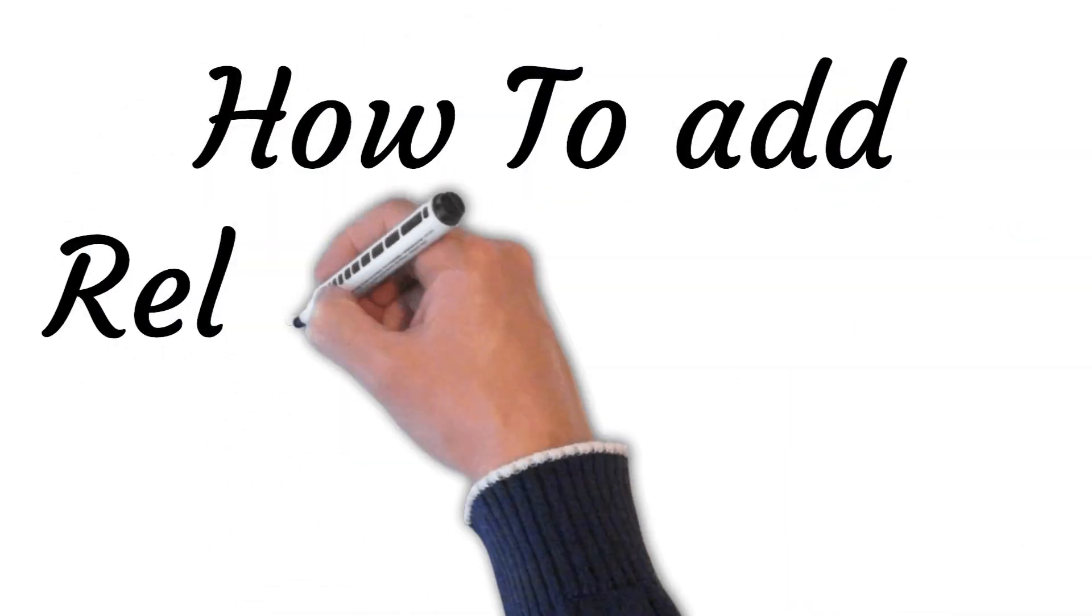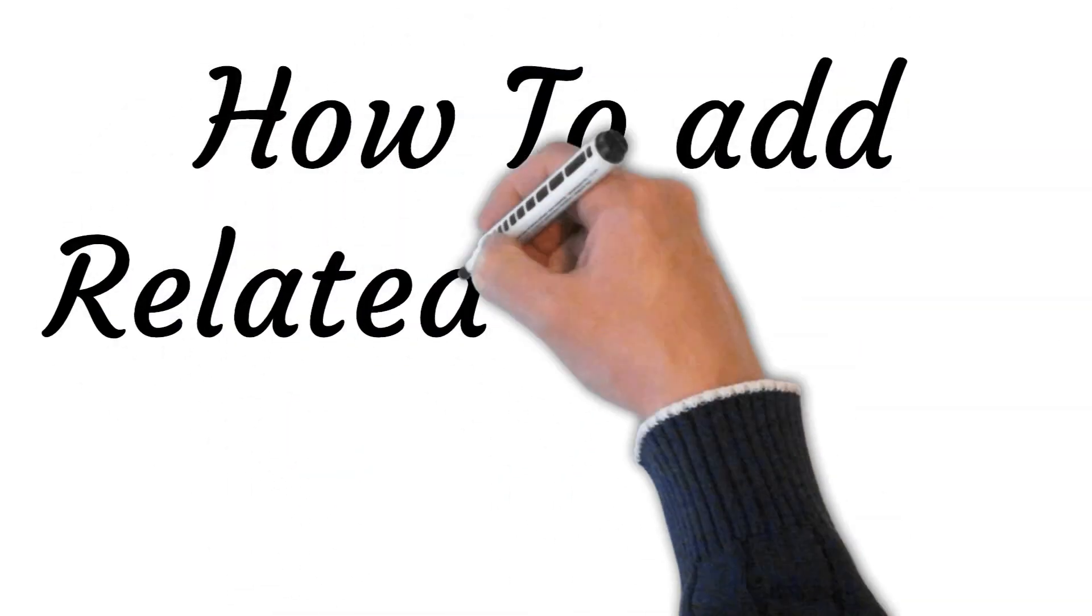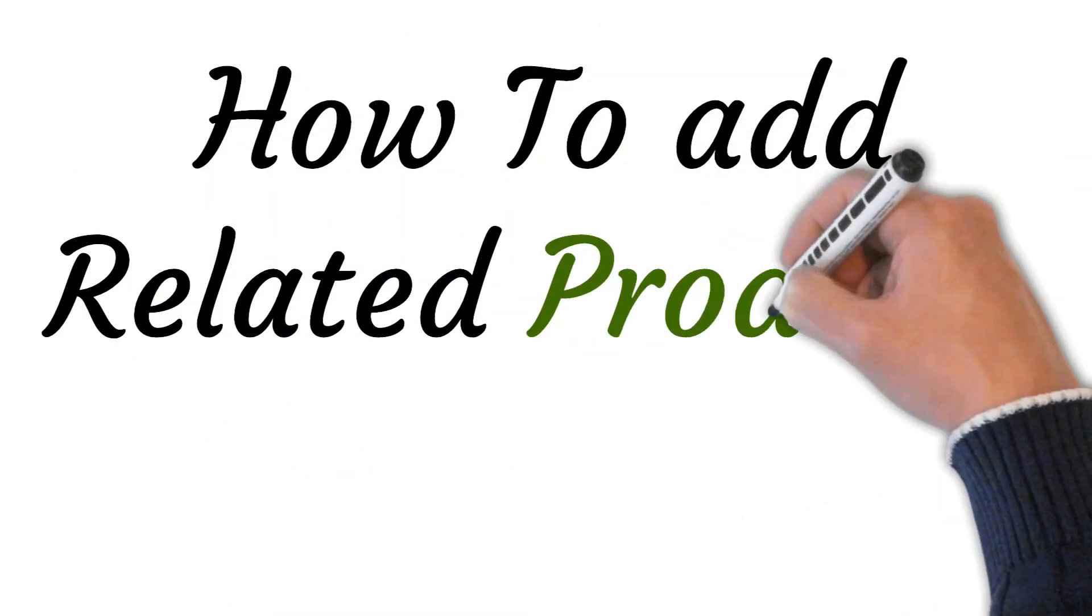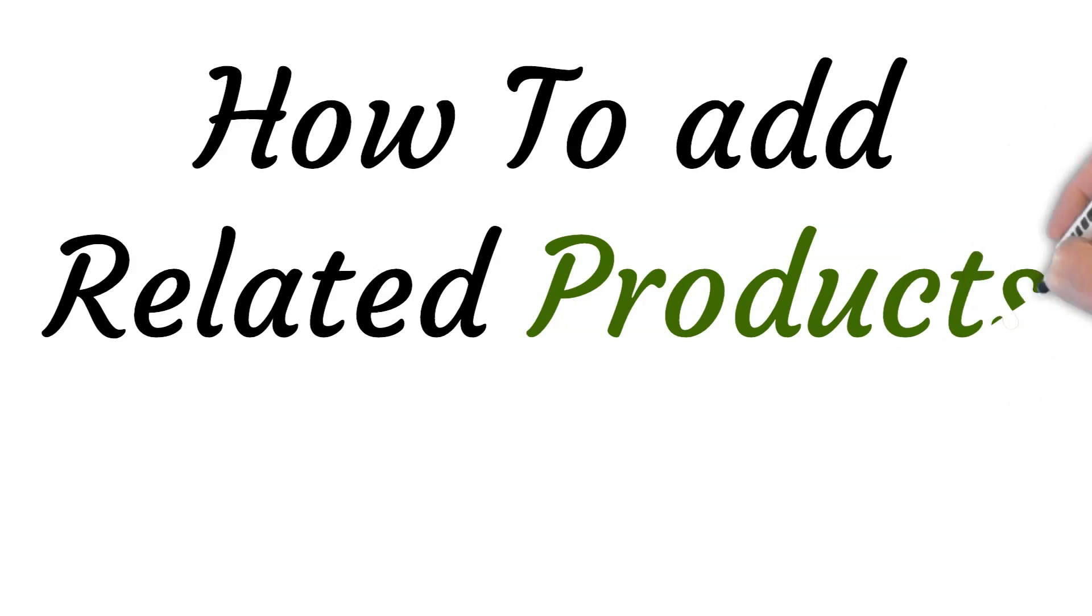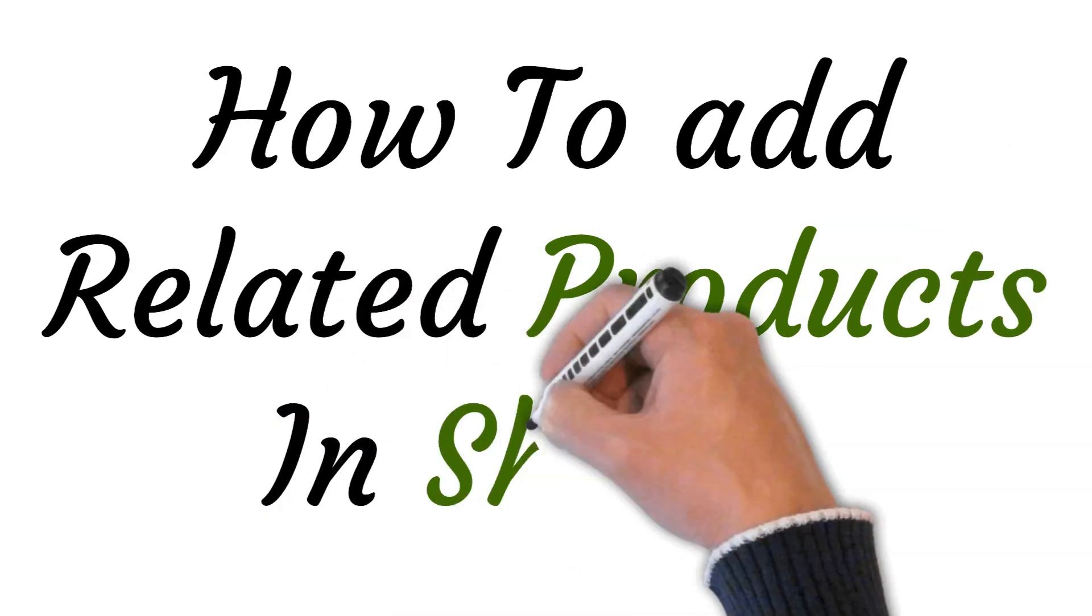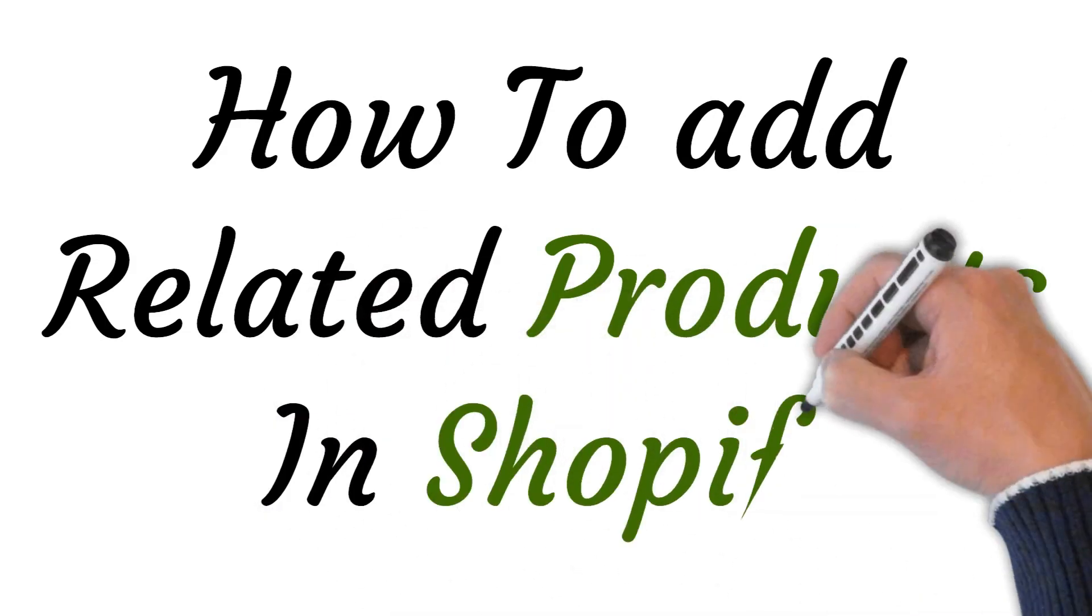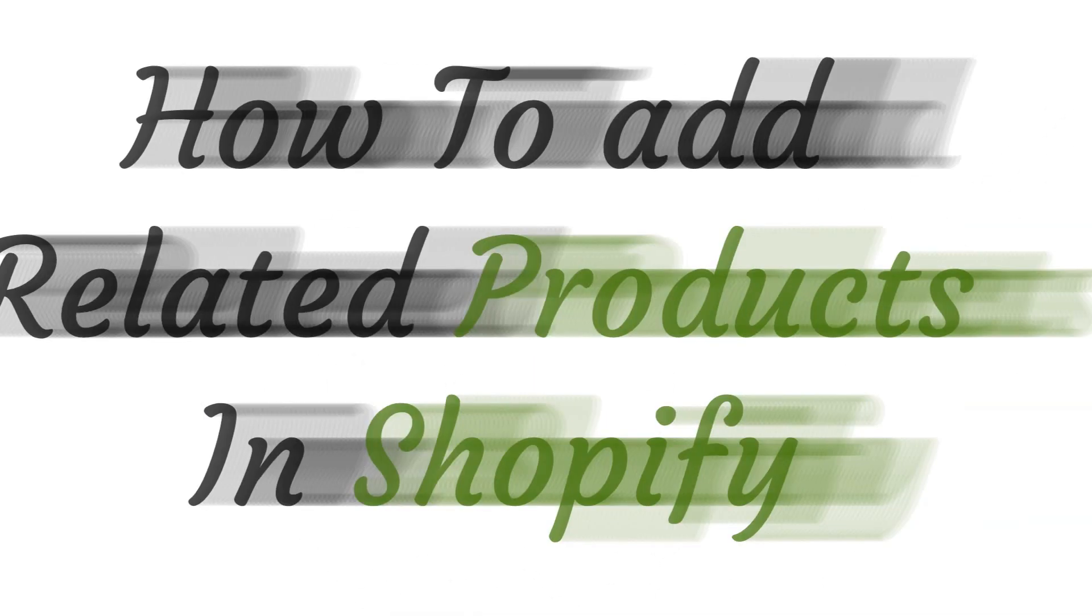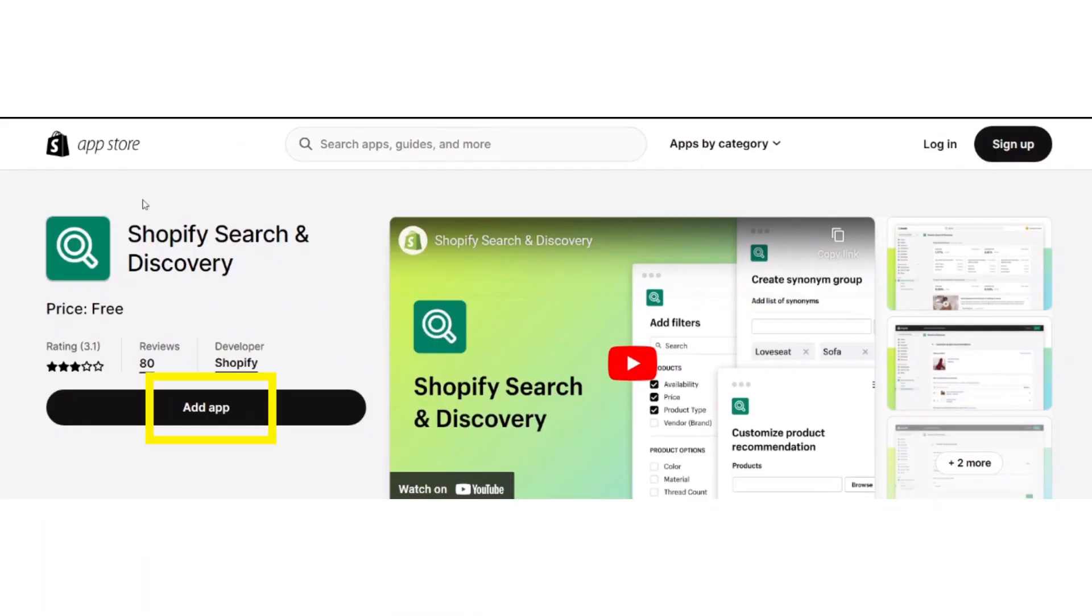Hi, welcome to the studio where I will show you how to add related products to Shopify. Let's get started. First, log in to your Shopify store and open your Shopify dashboard. From the left section, click on the Apps button and then go to your Shopify App Store.